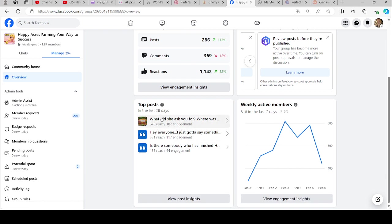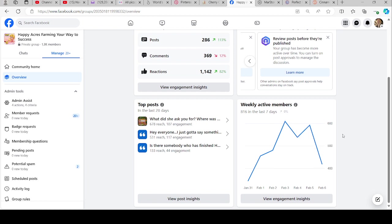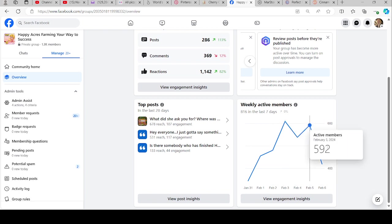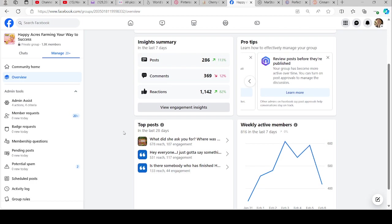We can see what our top posts were, how many people they reached. Weekly active members: 816 of you guys have been in the last seven days. With the game being down so much, that's pretty good for this week.